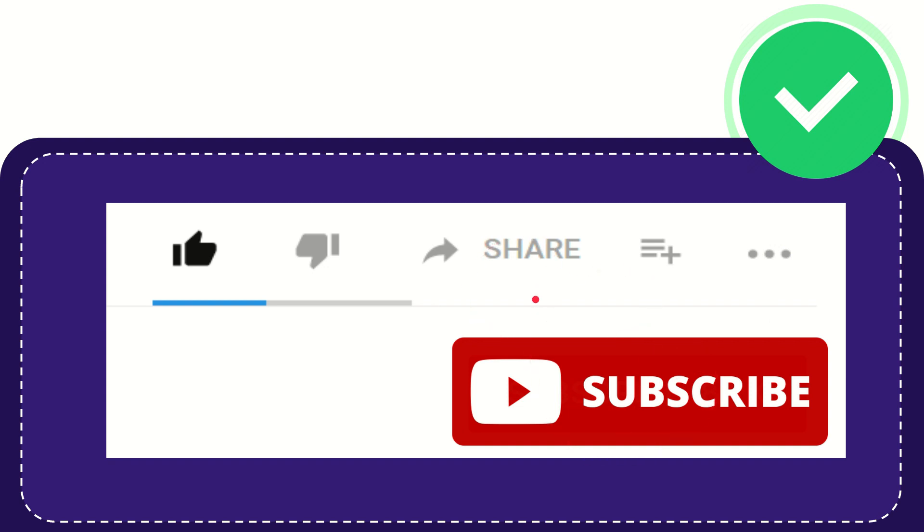Thank you so much for watching this video and see you again in another video. Bye bye. See you again.